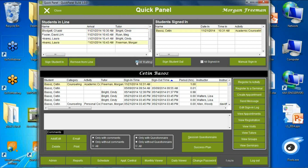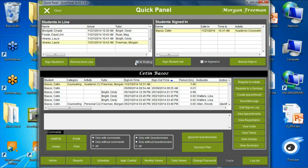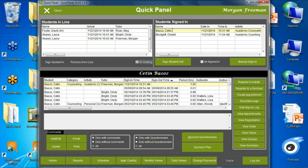At the moment I only have one student waiting in line because I'm logged in as Morgan Freeman. By clicking All Waiting, I can see other students waiting. For example, maybe I want to take a student who wanted to see Cindy Bright, but she's not here yet or is working with another student. I could take that student and sign them in with me. Let's go ahead and sign Chad in with me, and meanwhile I'll sign Chedden out — all from this panel.